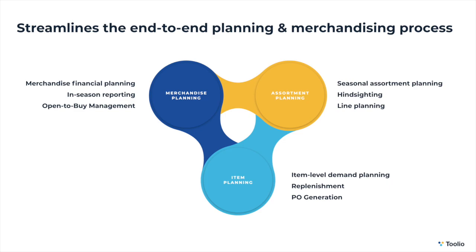By centralizing and automating all of your plans within Tulio, merchants can save hours of time, improve visibility and demand forecasting accuracy, and make faster data-driven merchandising decisions.